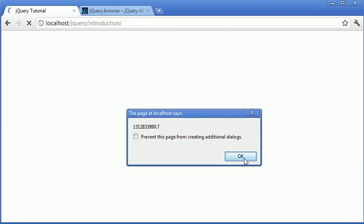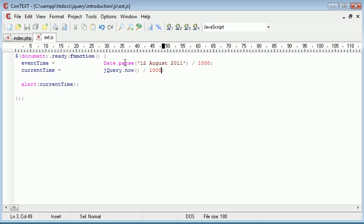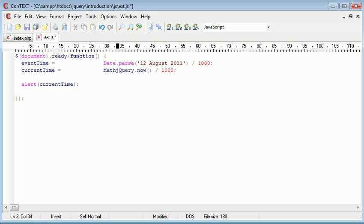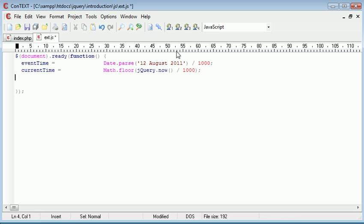The only problem is that we are not flooring this data. Ideally we want to remove anything after the decimal point. We want to round down. So we want to say math.floor and wrap that in there. And we could do the same for the event time as well. I don't know how it handles this but we'll leave it for now because it will work fine without.